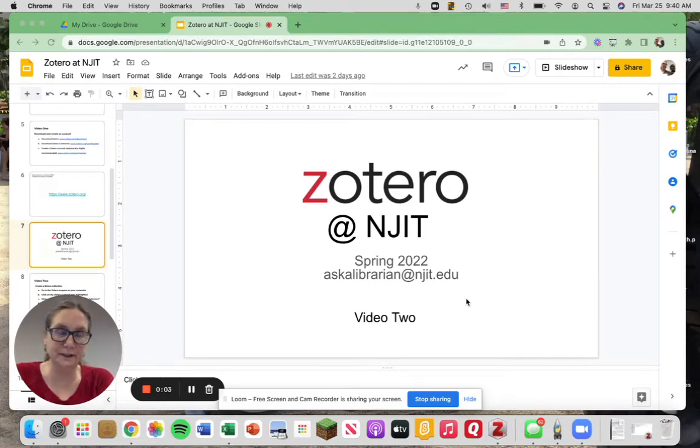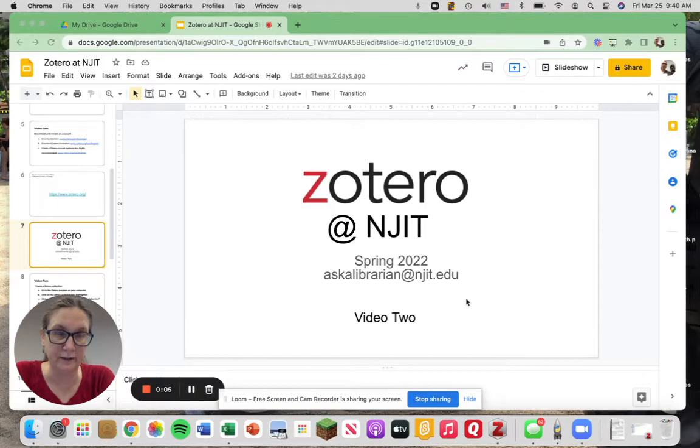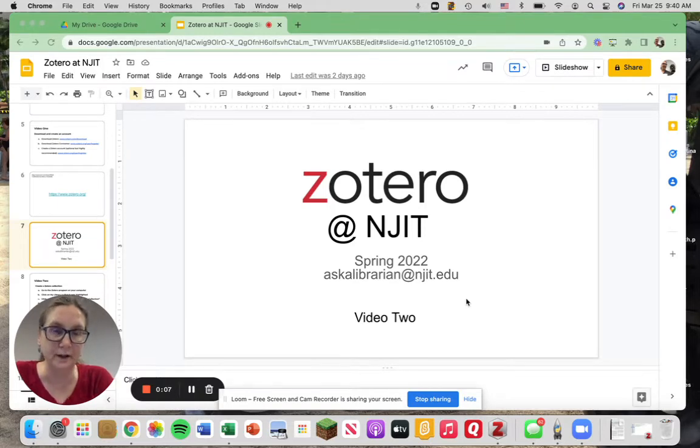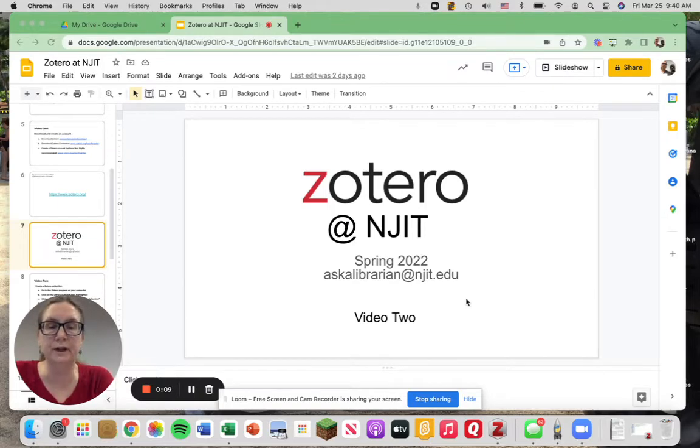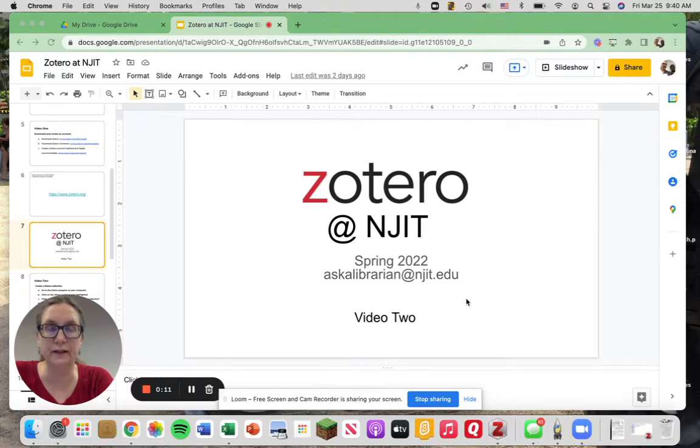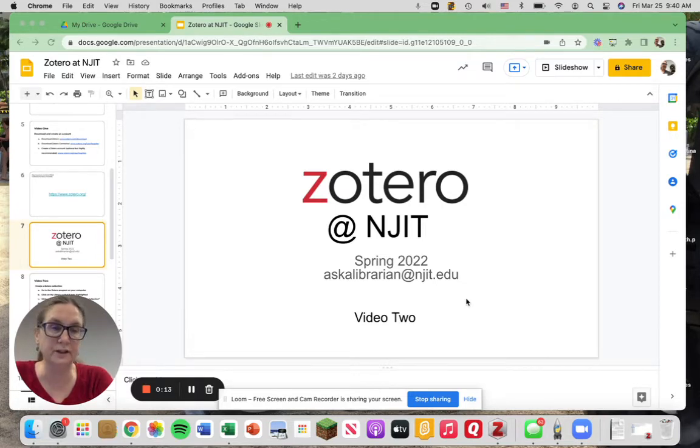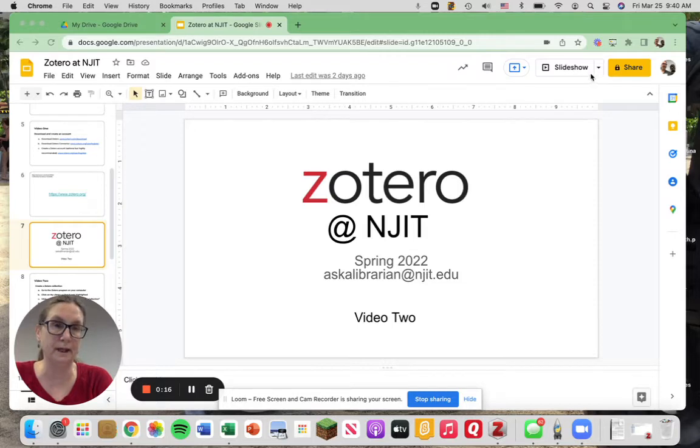Hi and welcome to the second video in the Zotero tutorial at NJIT Libraries. In this short video we're going to show you how to create a collection, and creating a collection is one of the best things you can do to stay organized from the beginning.